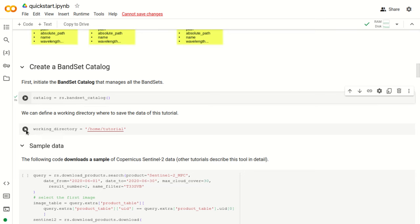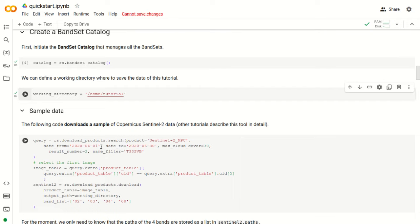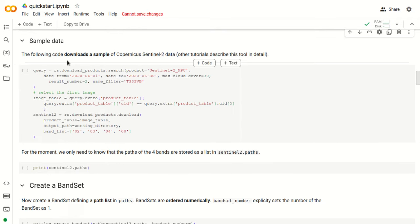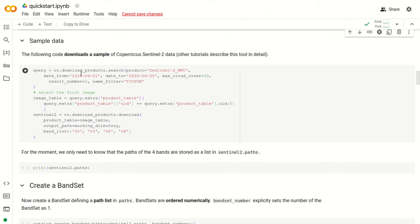We can also define a working directory just for this tutorial. The next code is for downloading a sample of Copernicus Sentinel-2 data. Other tutorials will describe how to download and process Sentinel images and other satellite images. In this particular QuickStart tutorial, we use this function rs.downloadproducts.search with these parameters: products Sentinel-2, with a range of dates defined with date_from and date_to, and we can also define the maximum cloud cover and the number of results of the query.